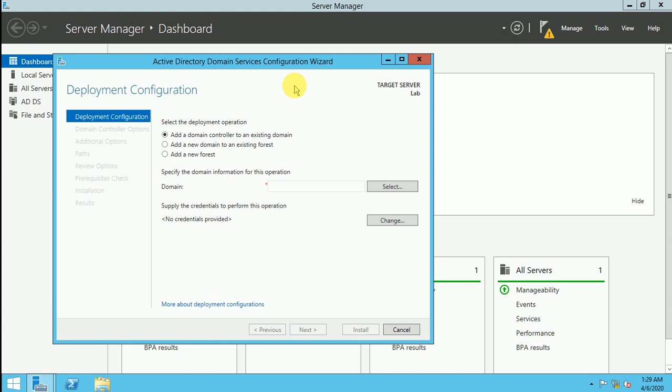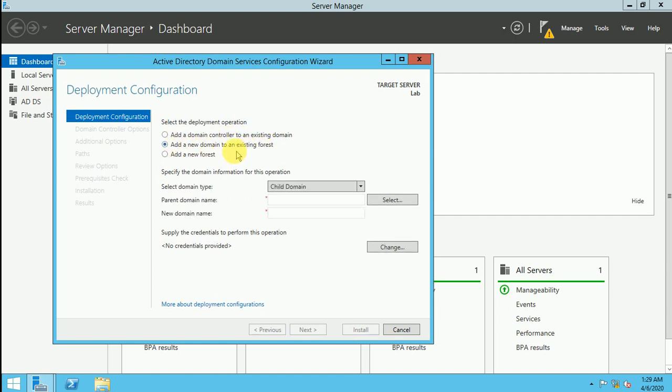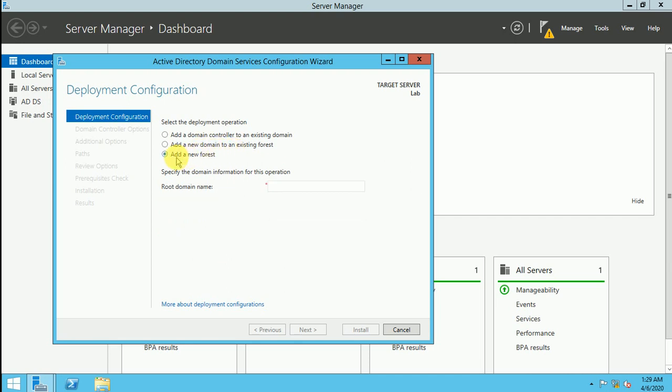That is installed and now we are going to configure our domain name. So it's like add a domain controller to an existing domain. So when already you are having one domain and you are creating one more domain there, you can select this part. And if it is like a domain in the existing forest. If you are having already one forest and you are adding this domain under the forest, you can select this option. And the third option is like add a new forest. So I am going to build a new forest or you can say I am going to build a new domain. So that will be, I will put my name harwansh.com. Why? Because already I am having one lab running with the ones.com name.